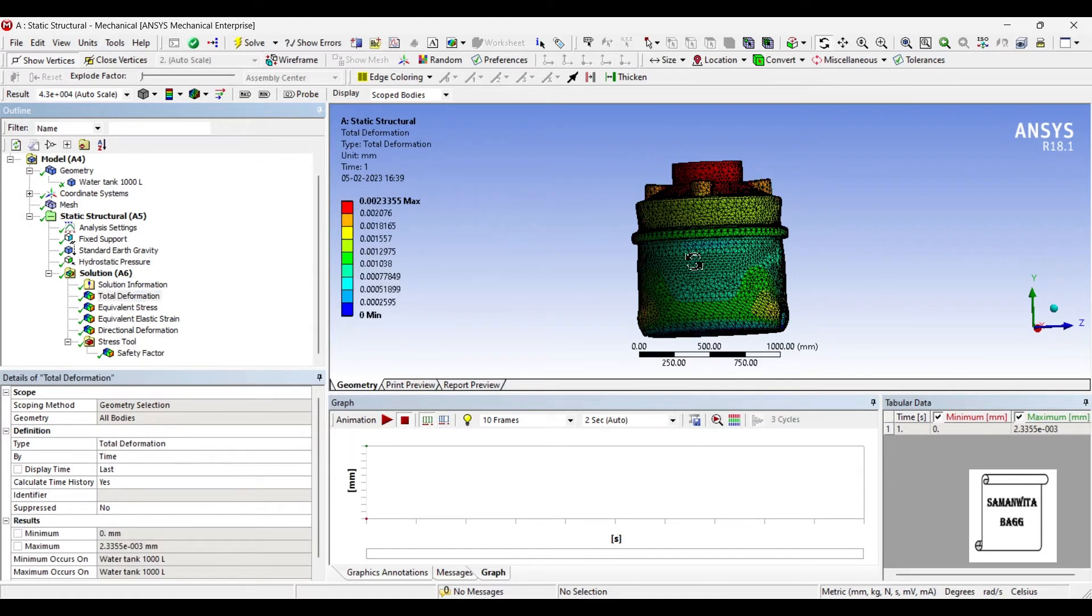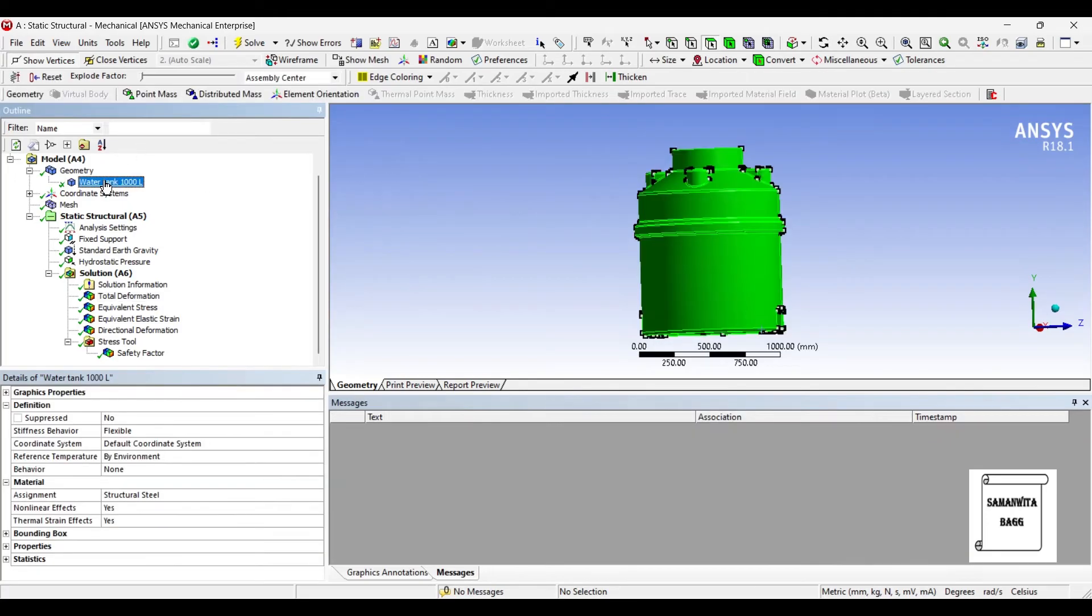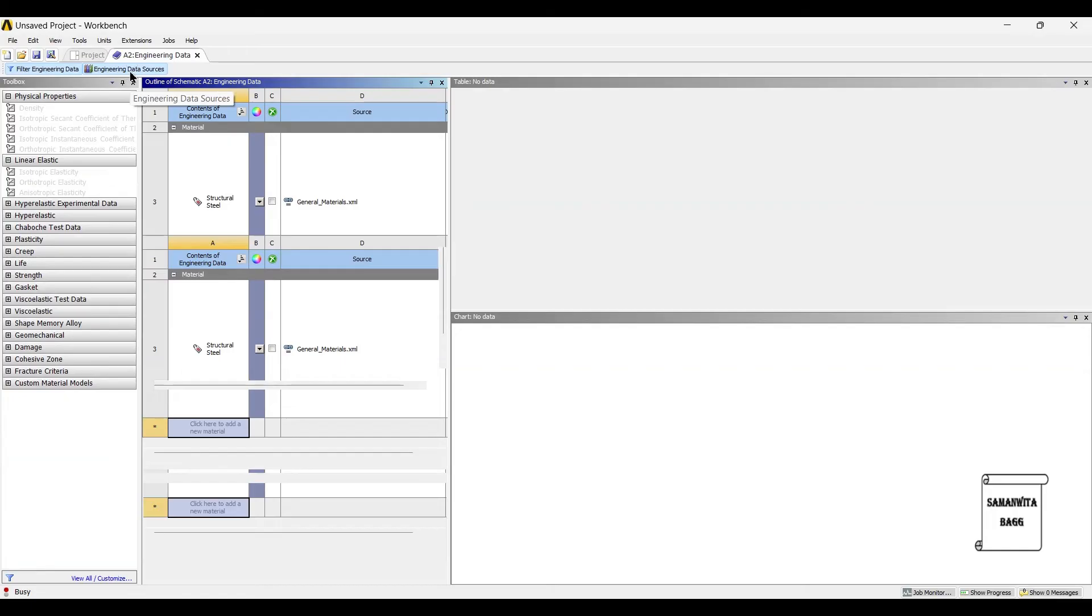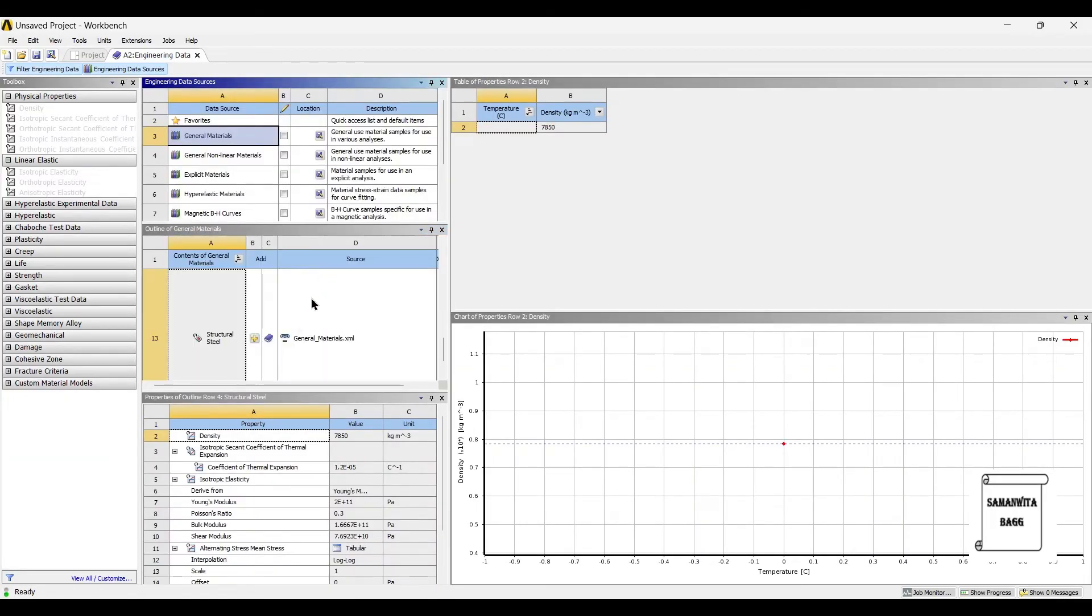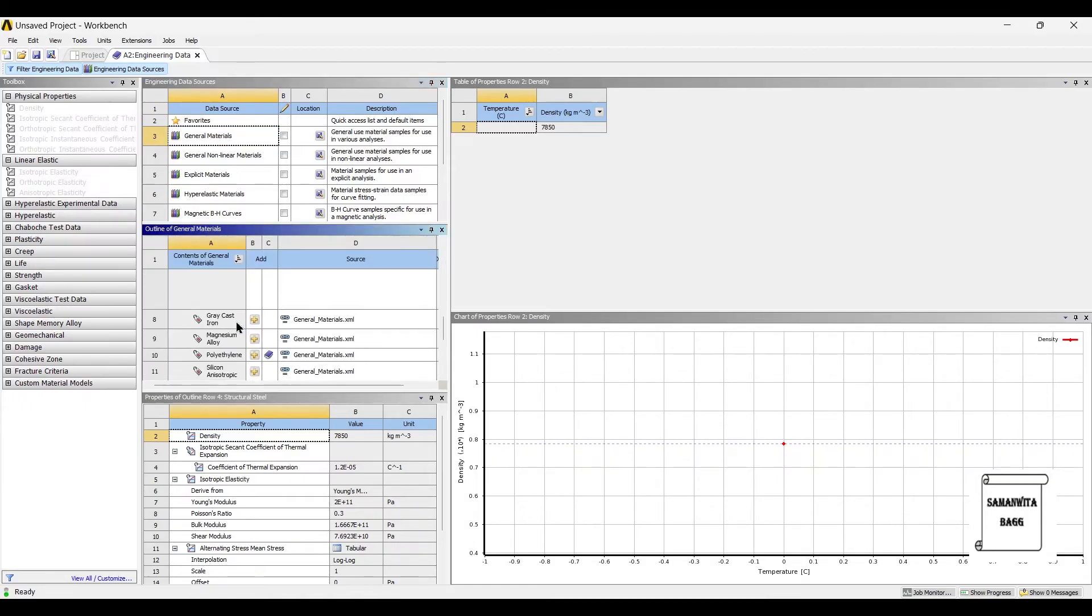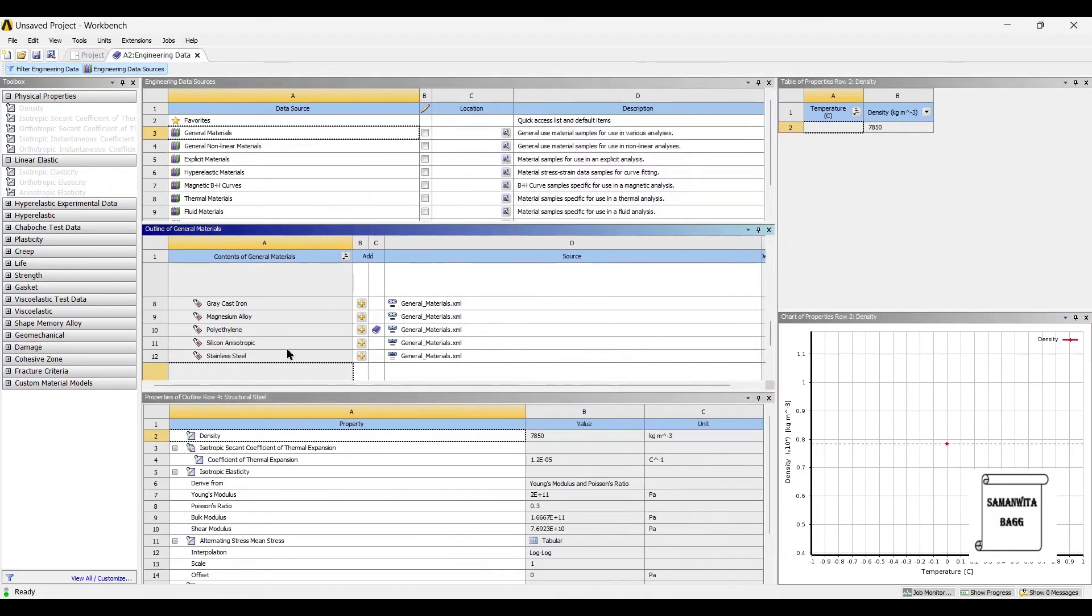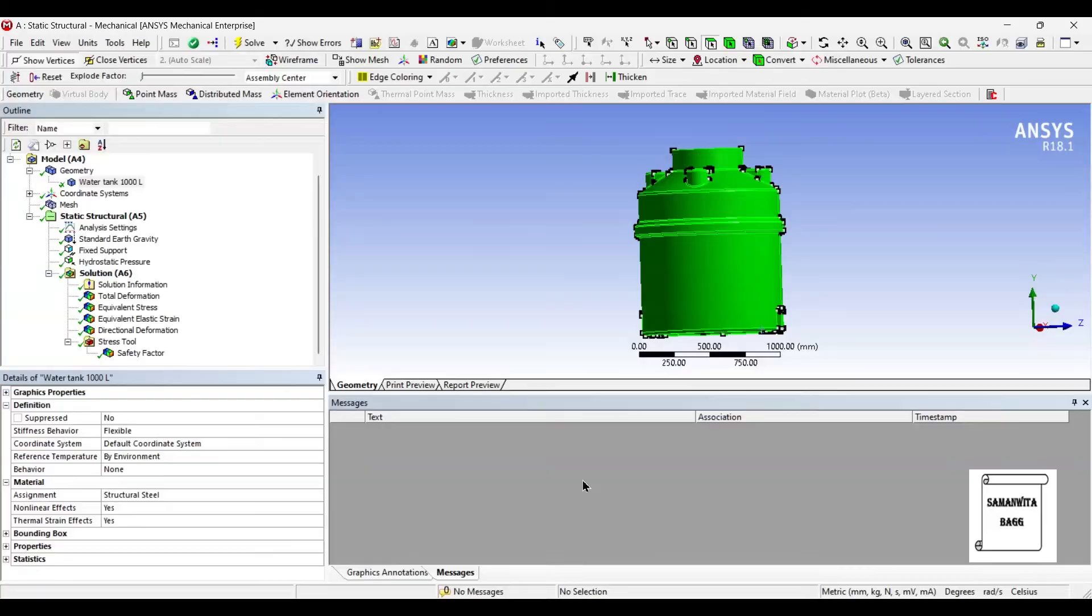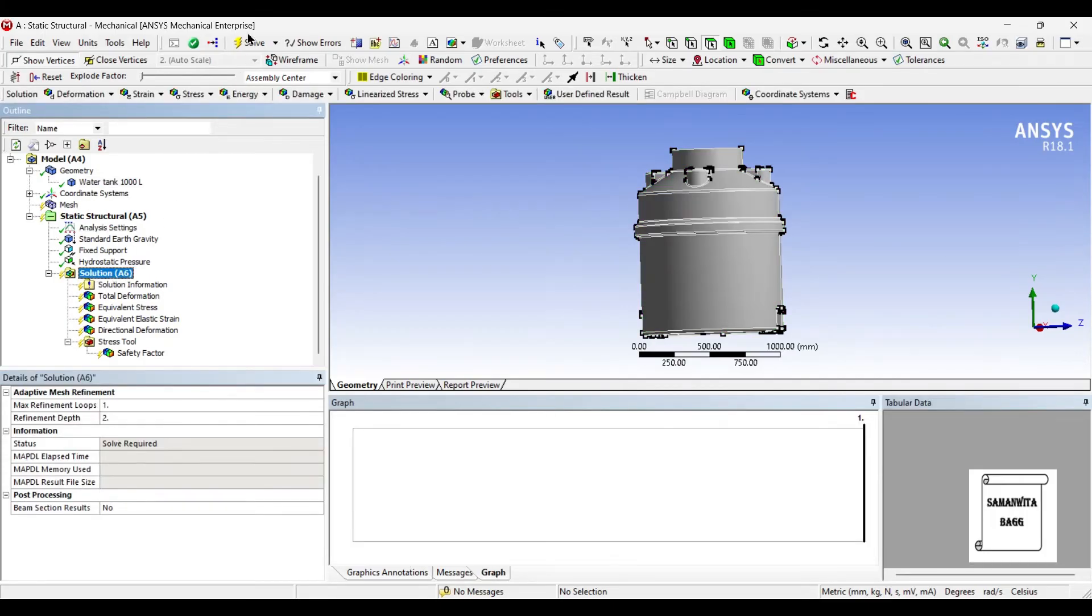This is with structural steel as the material, but if you want you can change this material to a plastic material by going to new material. This will take you to engineering data sources, general materials. You can figure out polyethylene from the list, bookmark it, then go back to projects, update project. You can do this at the start as well. I will change the material to polyethylene. I'll go to solution and solve once again.